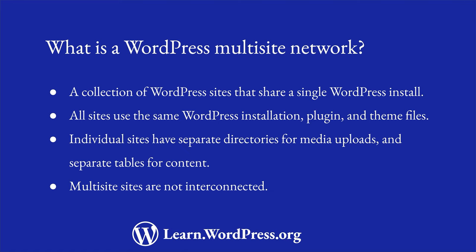It is important to note that while they share the same core WordPress files, the sites in a multisite network are separate from each other. They are not interconnected like other kinds of networks. If you plan on creating sites that are strongly interconnected, that share data or users, then a multisite network might not be the best solution.